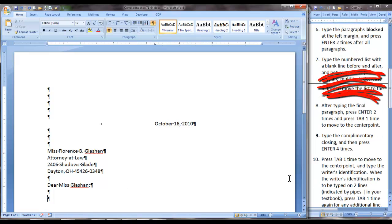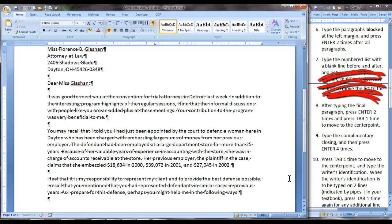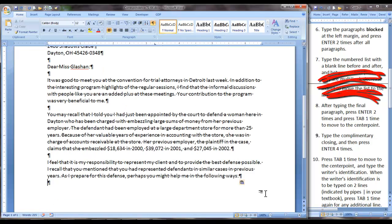Step 6 tells you paragraphs are to be typed blocked at the left margin, not indented. And you will press Enter two times after all paragraphs. I am pasting in the first few paragraphs up to the list. Three paragraphs.